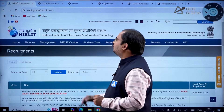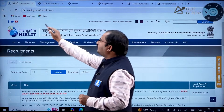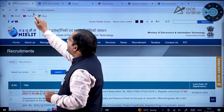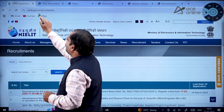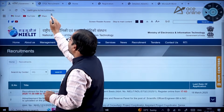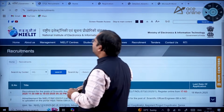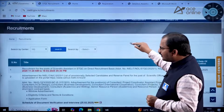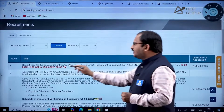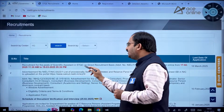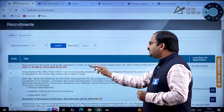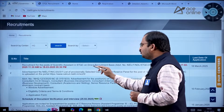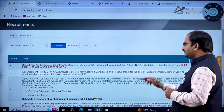To see the details of this notification, you have to use this URL: nielit.gov.in/recruitments. When you go into this URL, you can observe recruitment for the posts of Scientific Assistants in STQC on direct recruitment basis.